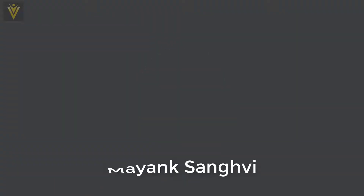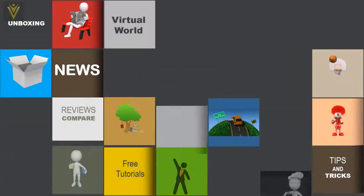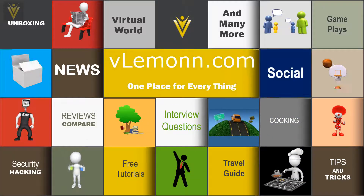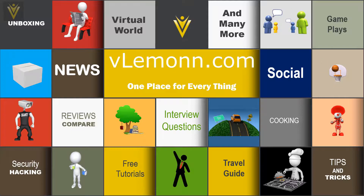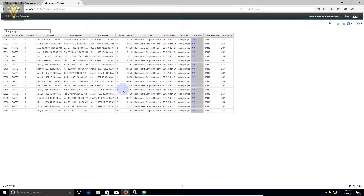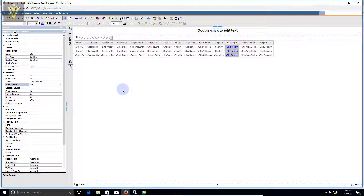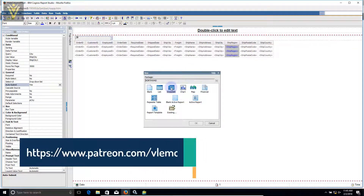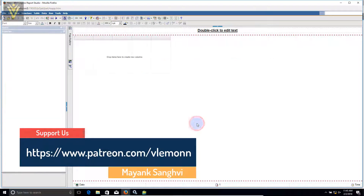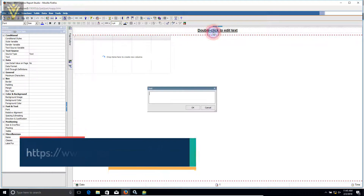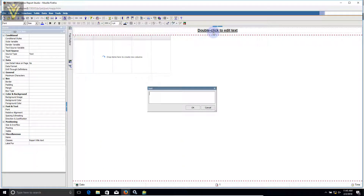So how to achieve this requirement is what we are going to cover in this video. This is Mike Sanghvi, thanks for tuning in to VLamon. To create this report, let me open Report Studio. I'm going to click on new blank report — I want a list report, so I'm going to select this and click OK.